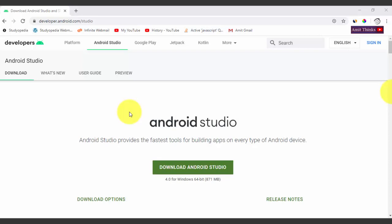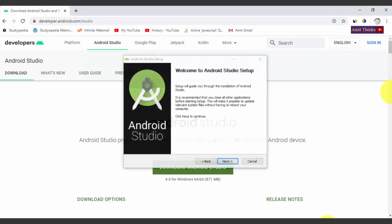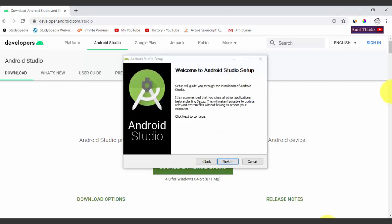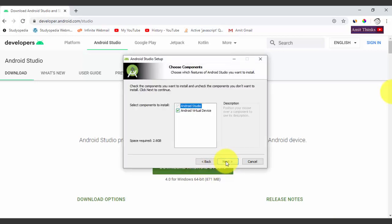The Welcome to Android Studio Setup screen appears — setup will guide you through the installation. Click Next to continue. On the next screen, choose the components to install. The space required is 2.6 GB. The options are already selected by default, so keep them as is and click Next.